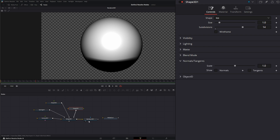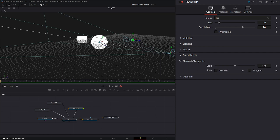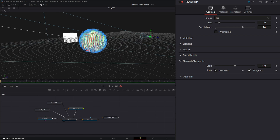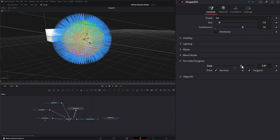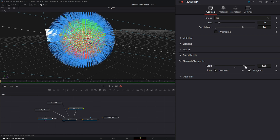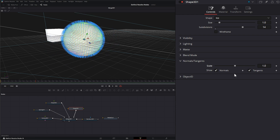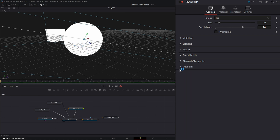For our normals, this is whether we want to see our normals or see our tangents, and we can change the scale of our normals and tangents. And then our object ID is just our object ID.